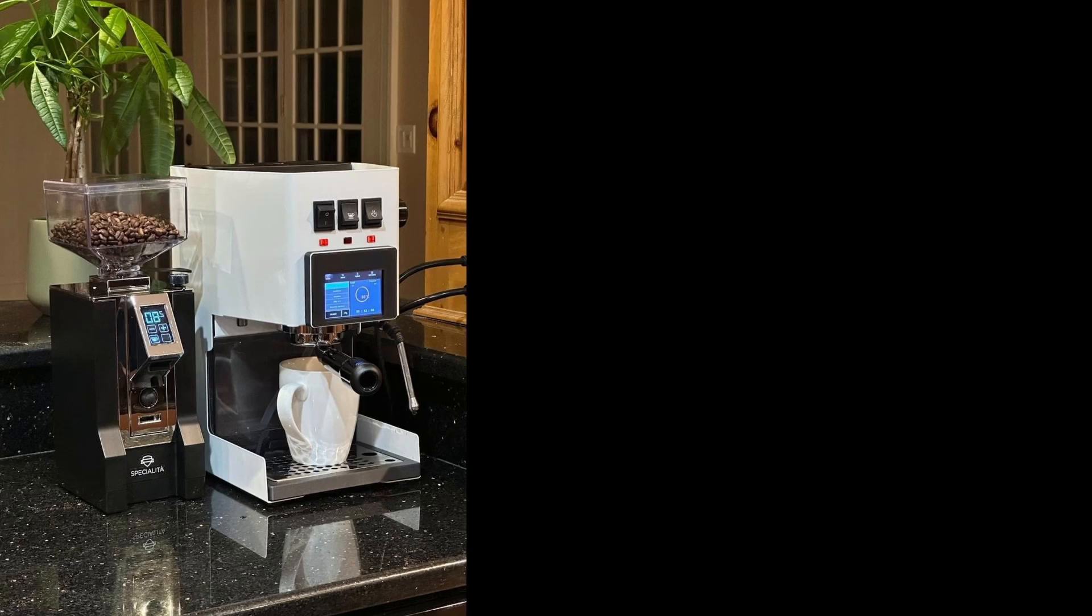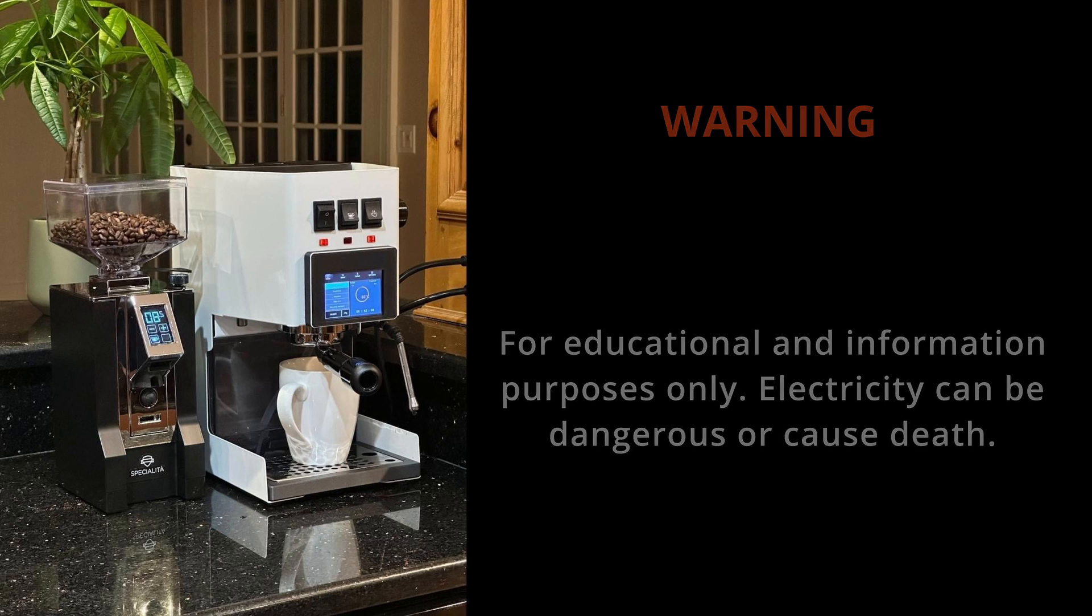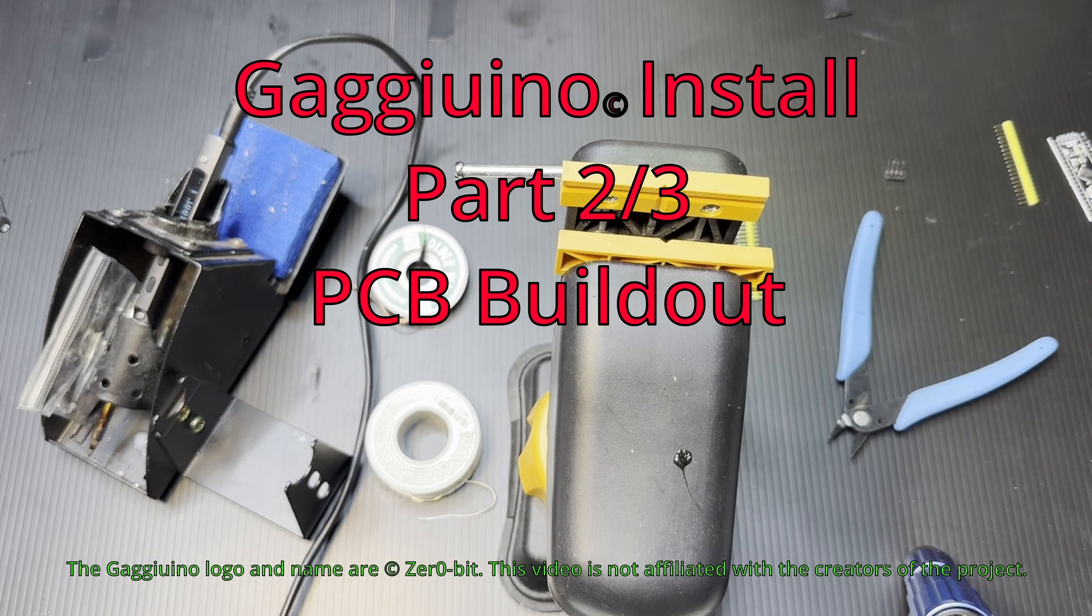Welcome to the second video in a three-part series. Remember, electricity can be dangerous. This is only low-voltage wiring today, but in the third video, we're going to do high-voltage.